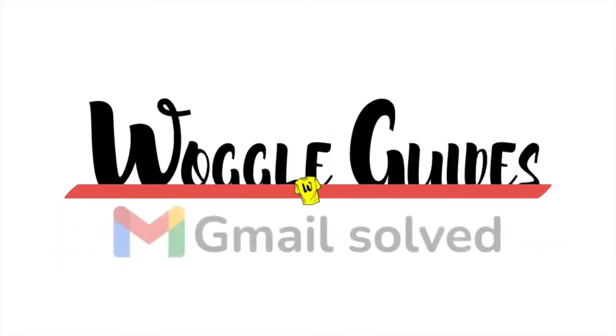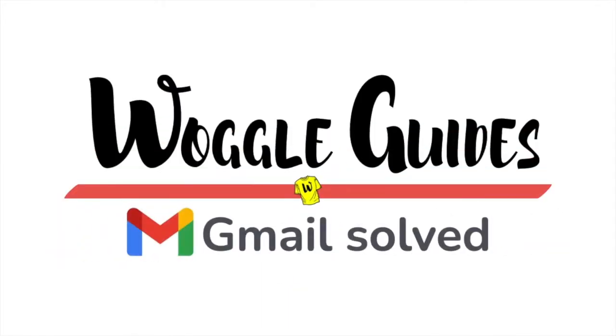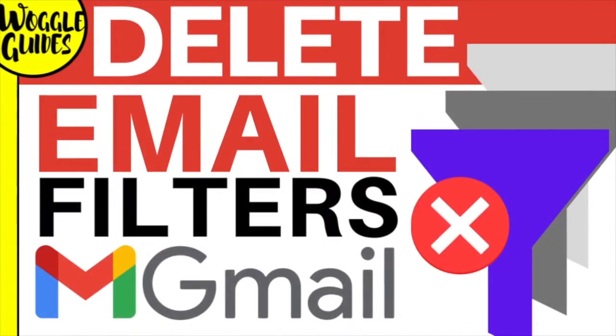Welcome to Woggle Guides. In this guide I'll explain how to remove or delete email filters in Gmail. Let's get straight into it.